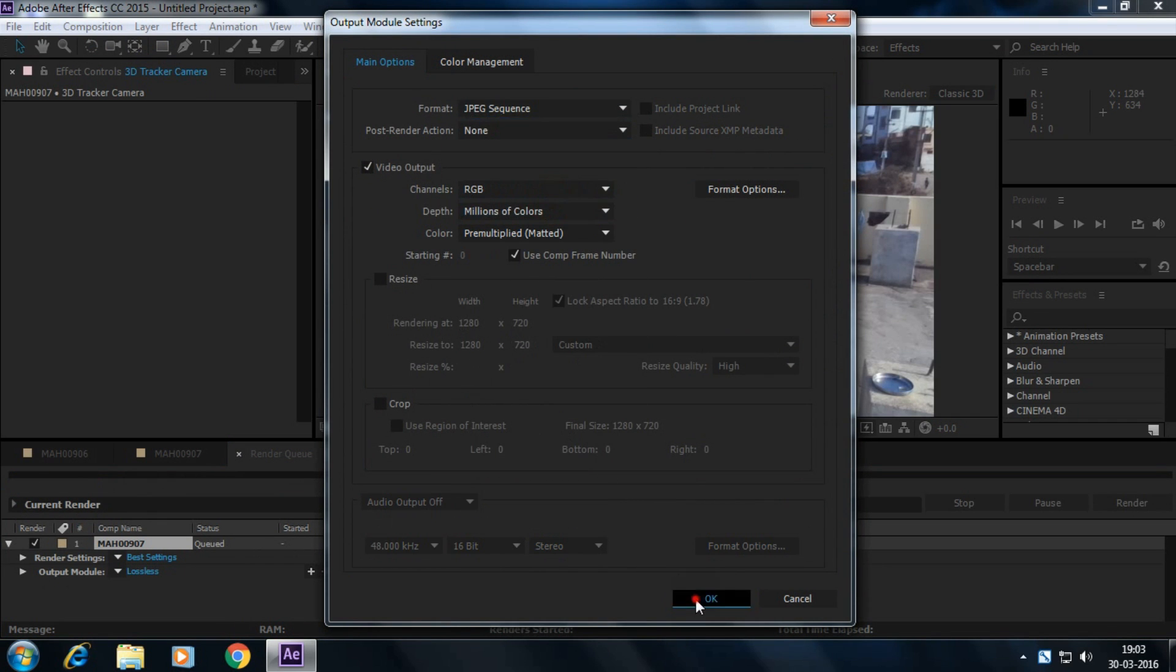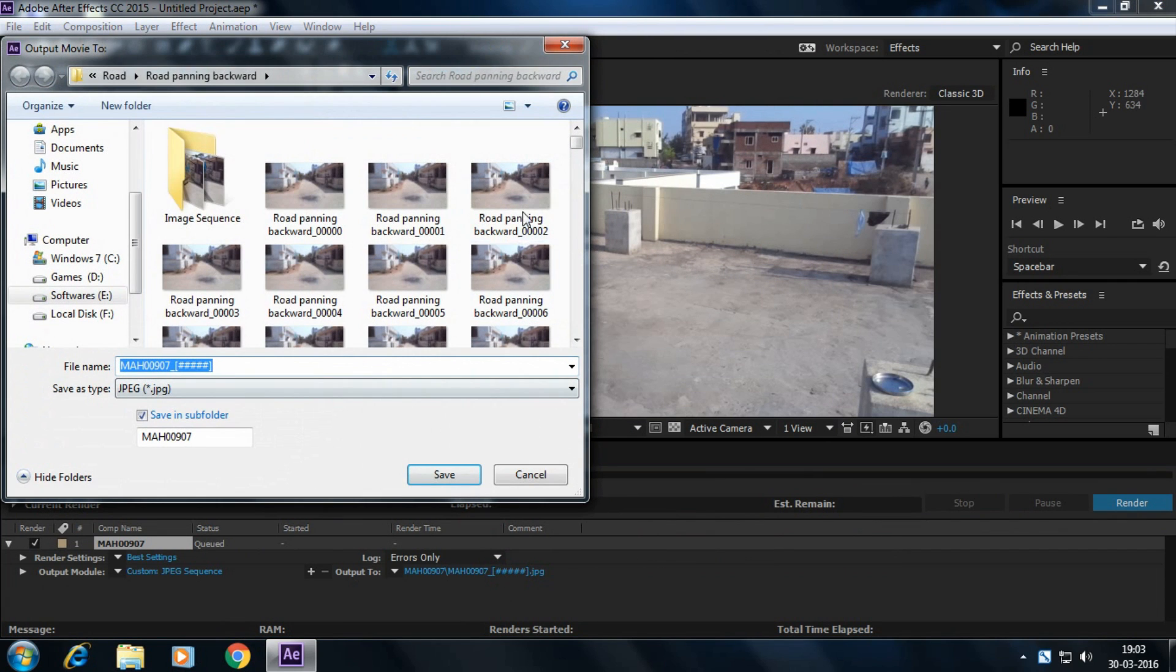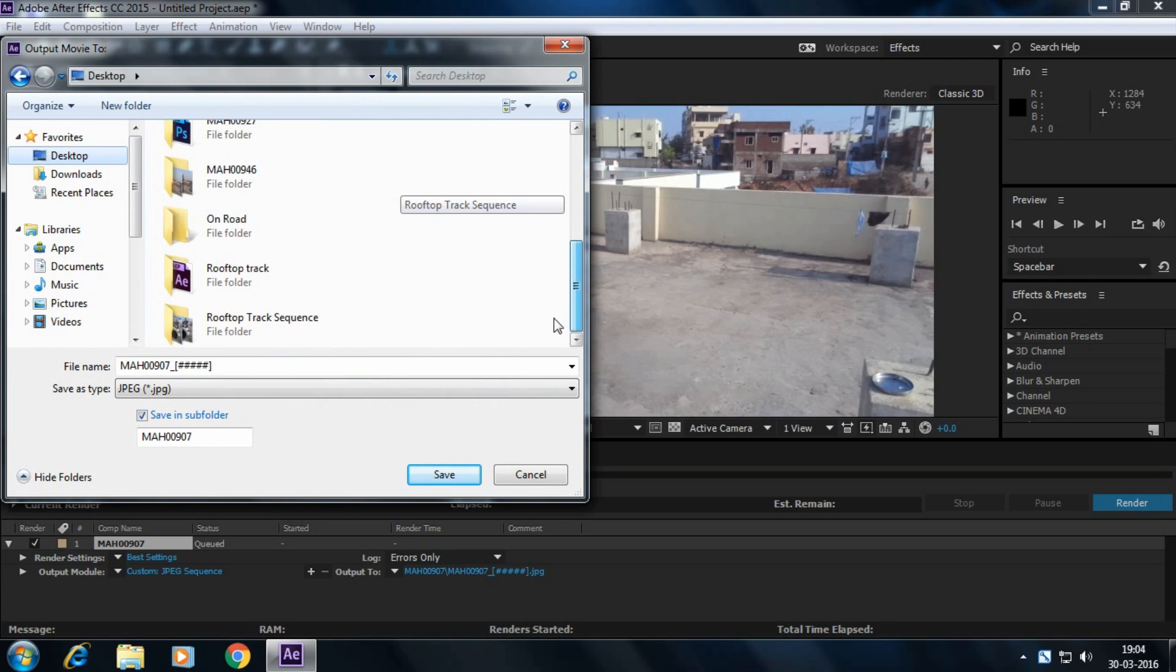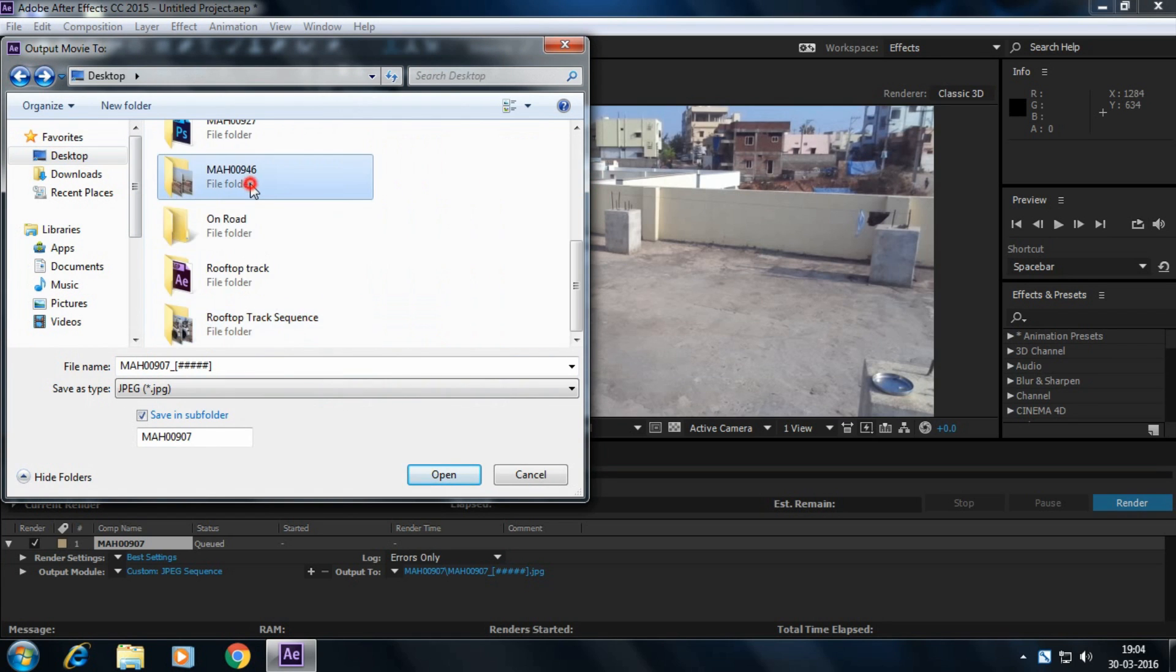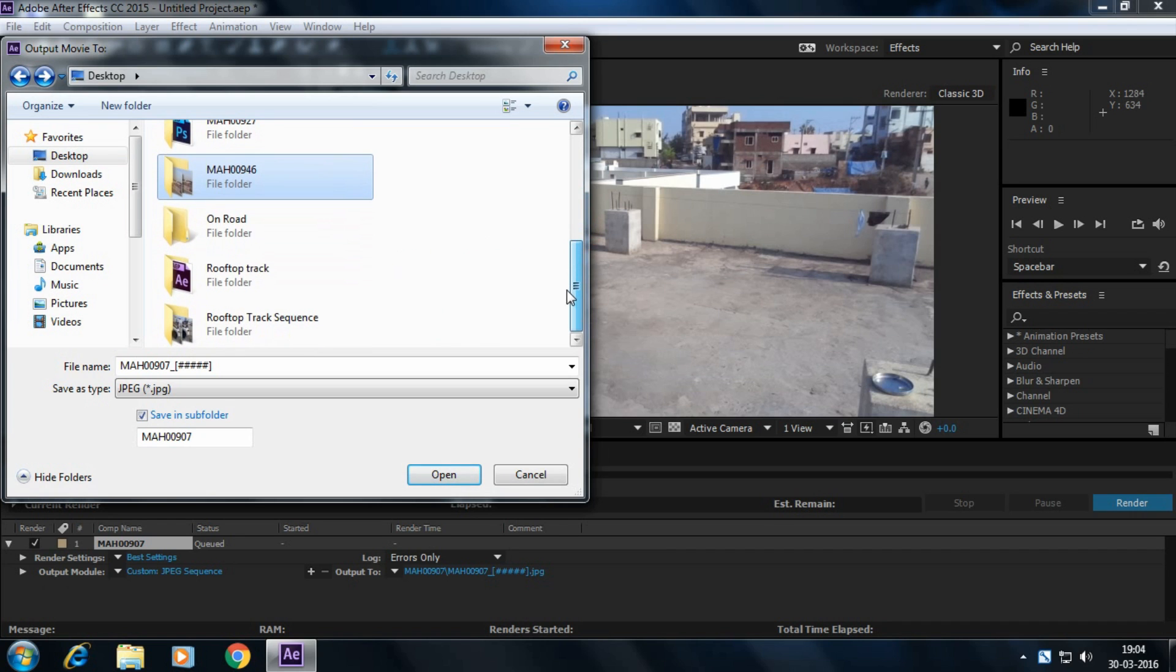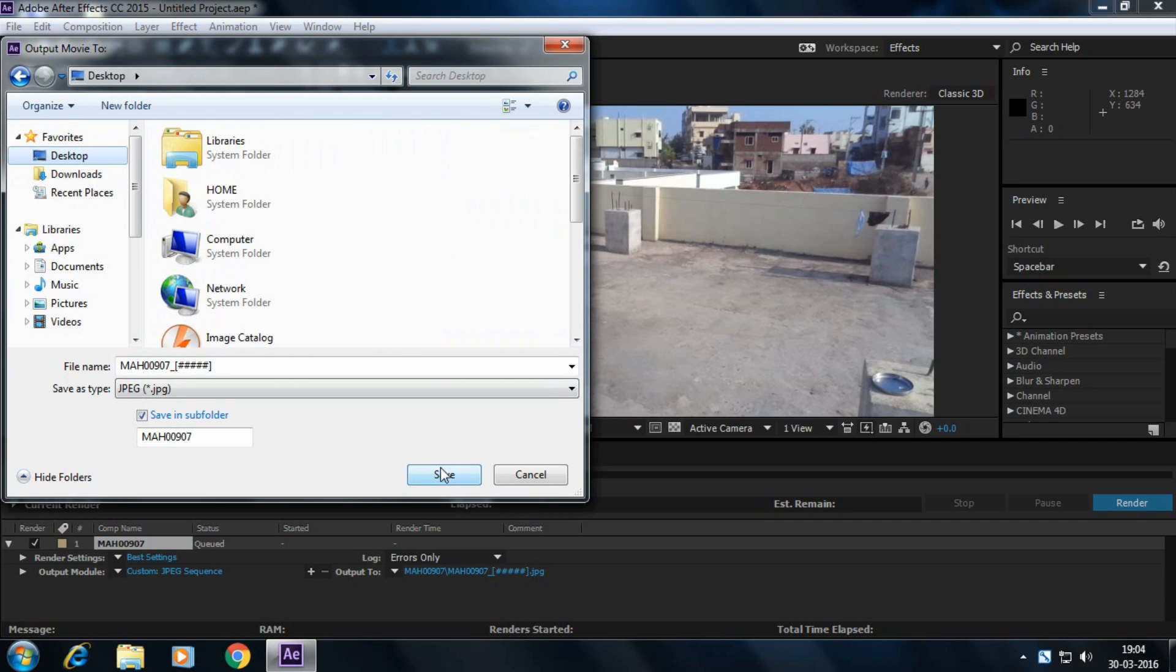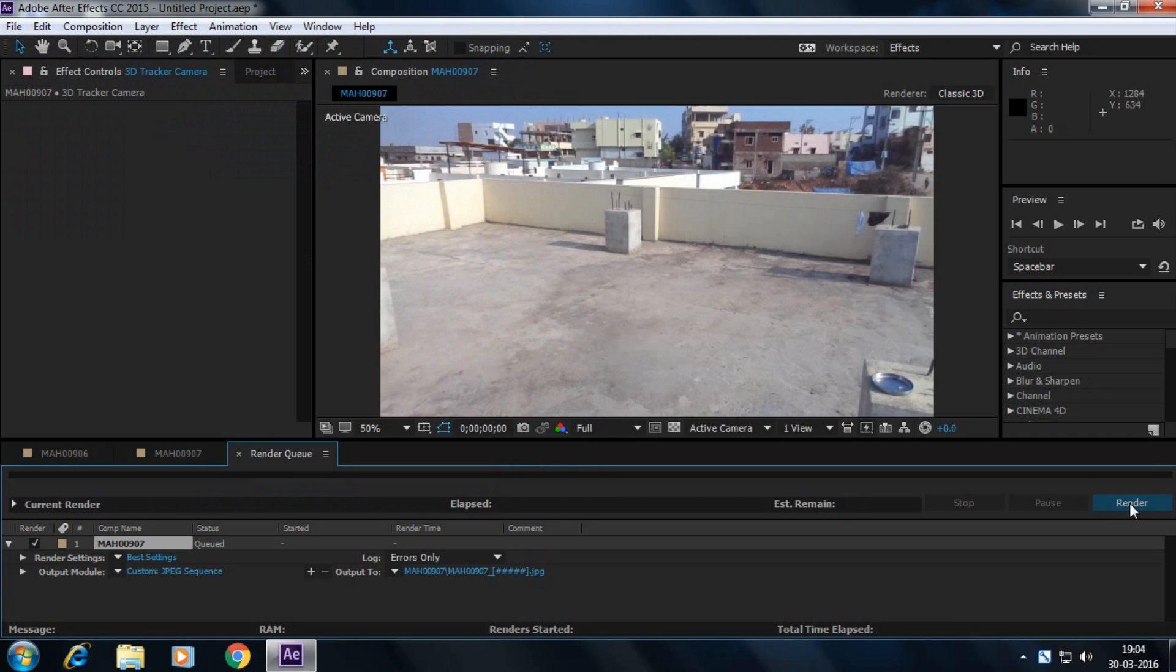Go to lossless and then select JPEG sequence. You have to export your footage into a JPEG sequence. Select your destination. I'm exporting it here. I've already exported this, so click on render.